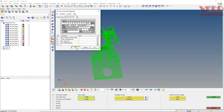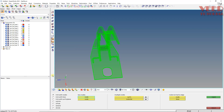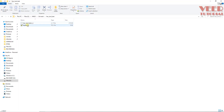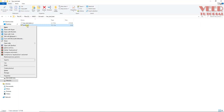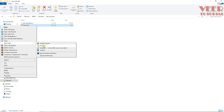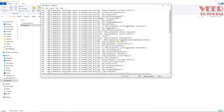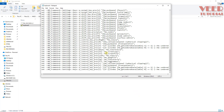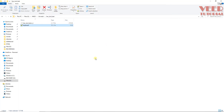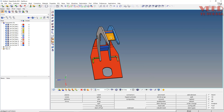If you go to the folder you can see the keyboard shortcut file. You can open it in Notepad and change shortcuts directly from there as well. Once done, go back to HyperMesh.